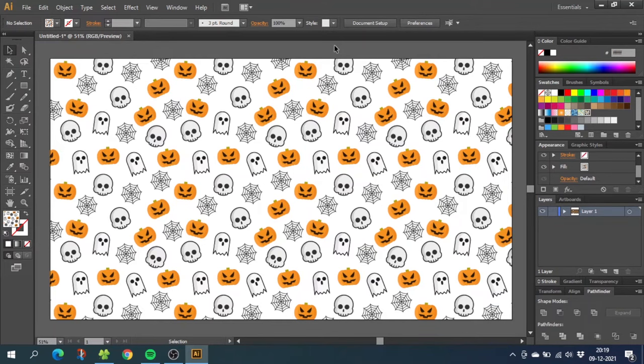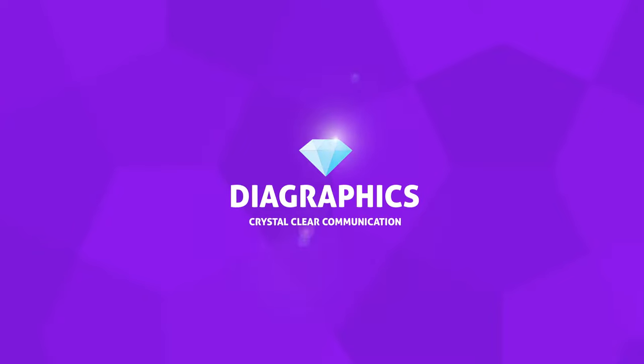Hey guys, today I want to show you how to create an advanced seamless pattern like this inside Adobe Illustrator.